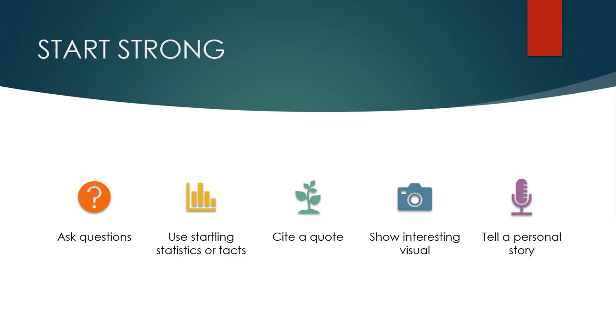And fourth, you could capture their attention by showing an interesting photo or a video that captured your attention while you were doing your research. You know, if it made you feel something, likely it will also make them feel something too.